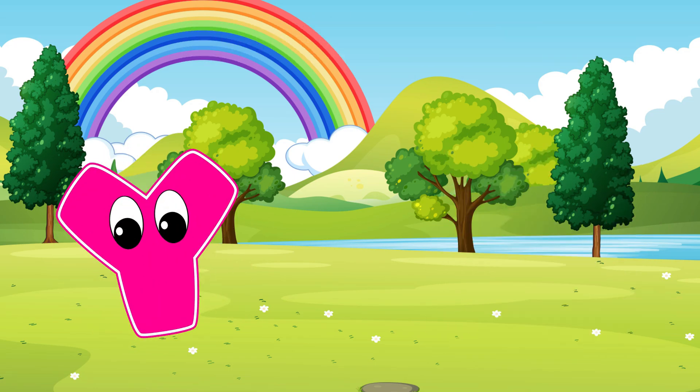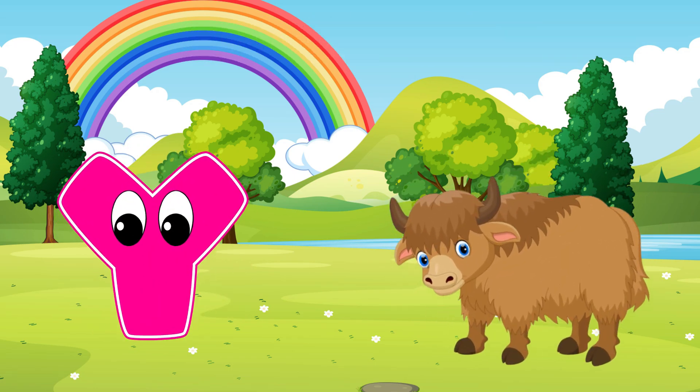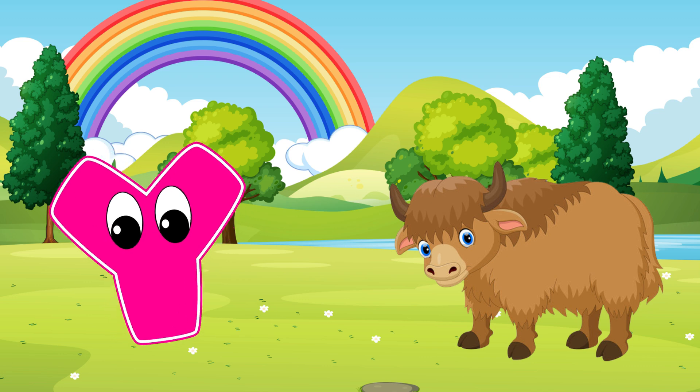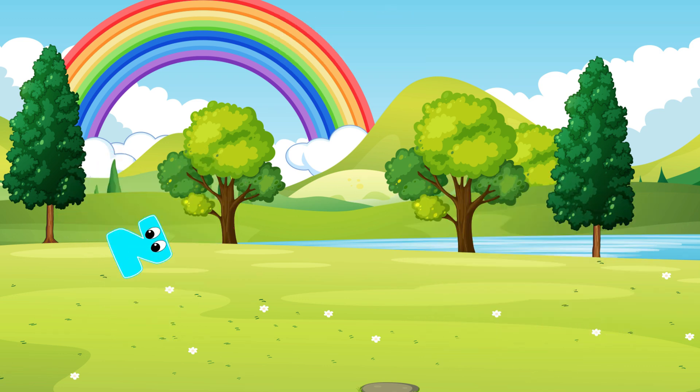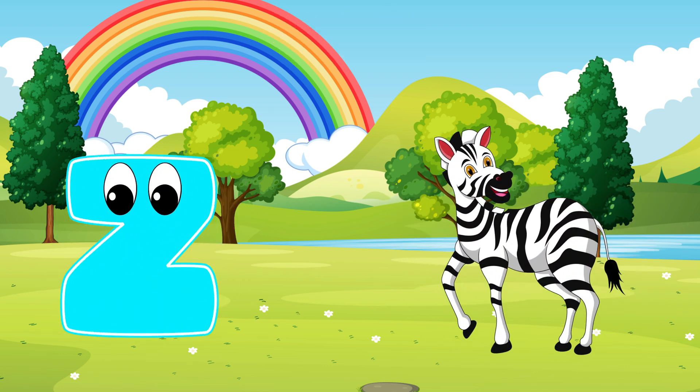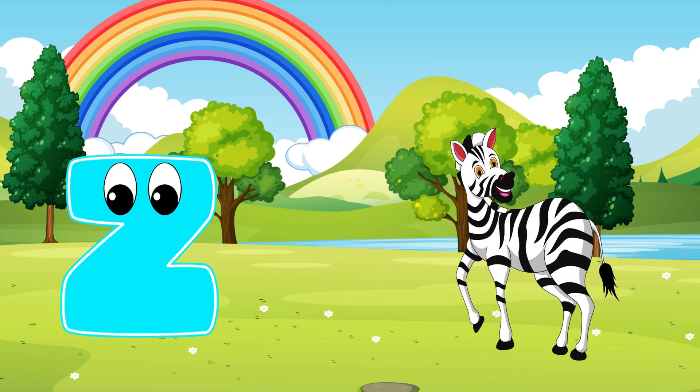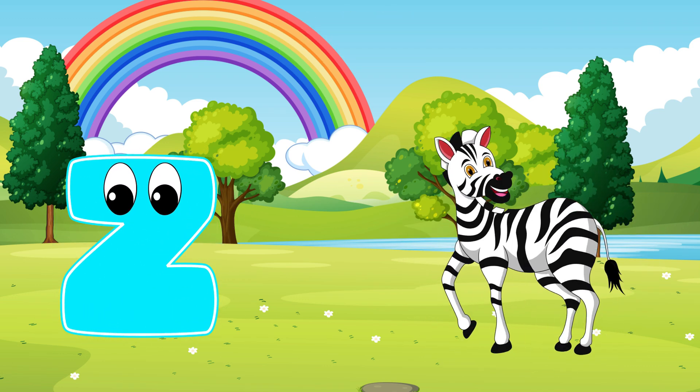Y is for Yak. Yak, Yak, Yak. Z is for Zebra. Z, Z, Zebra.